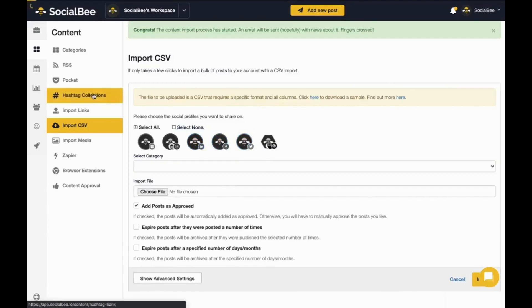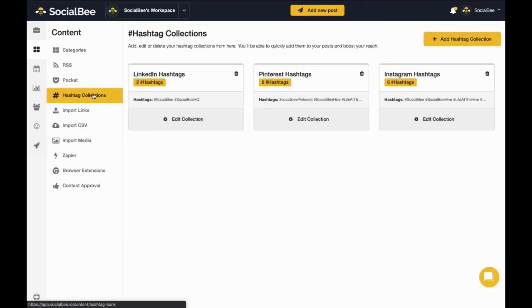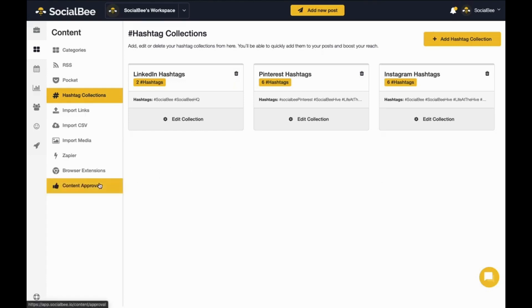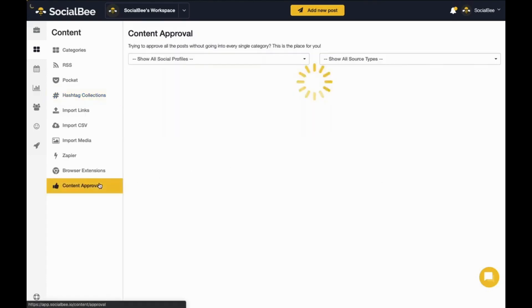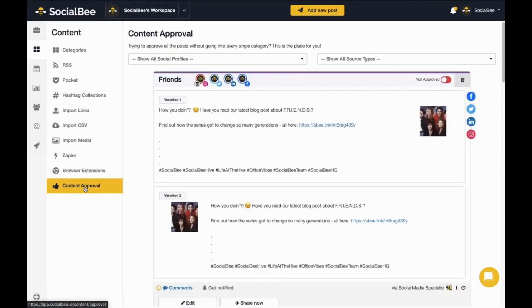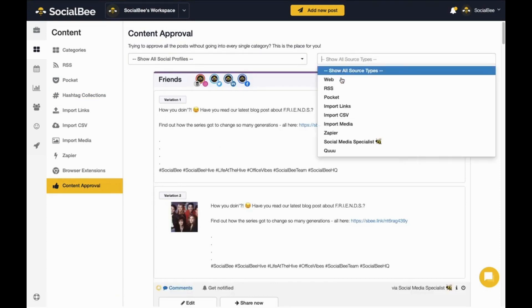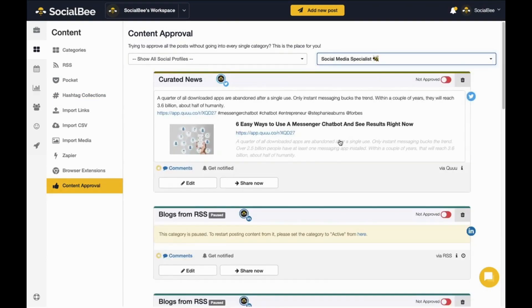A few other tools worth mentioning here are the hashtag collection where you can save your hashtags to keep them handy or the content approval tool where you or your team members can filter through unapproved content to get them ready to get published.